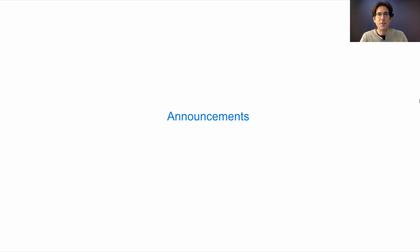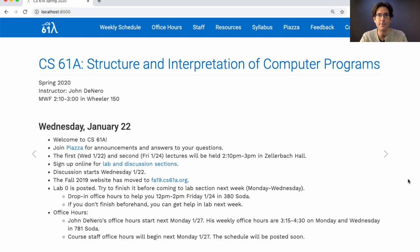Every lecture will start with announcements, which are posted to cs61a.org. If you're just joining the course, welcome! Make sure that you sign up for Piazza, which is also linked here on the top of the course website.